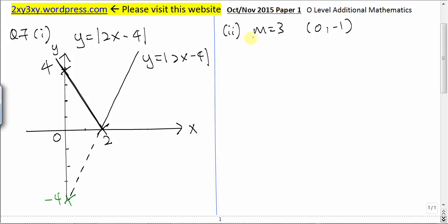In Part 2 of this question, we are given a straight line with gradient 3, and this straight line passes through (0, -1). We are asked to find the intersection of this straight line and y = |2x - 4|. To find the intersection point, we have to solve a simultaneous equation, so we need to get the equation of this straight line first.